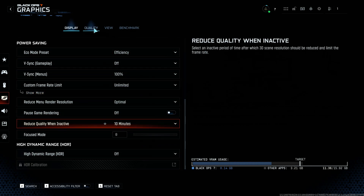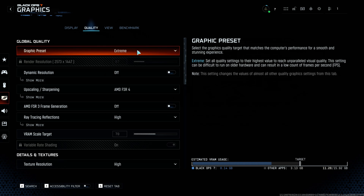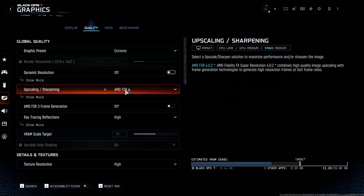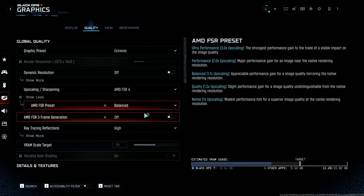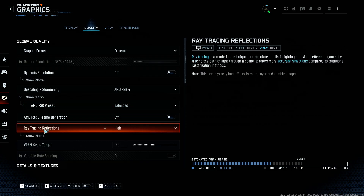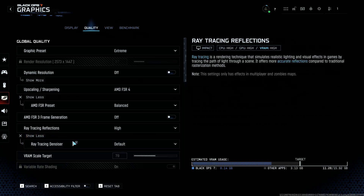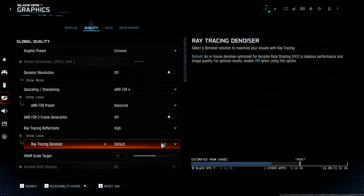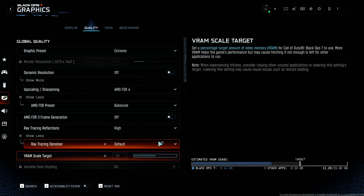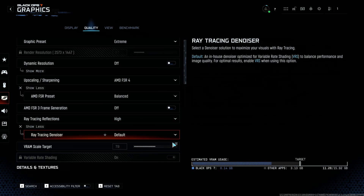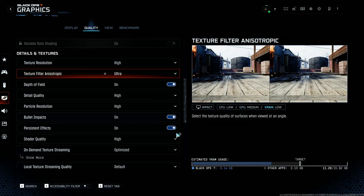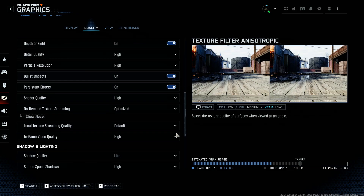In this video I'm also using the Extreme preset with no dynamic resolution scaling. I'm using AMD FSR 4 at the Balance preset with no AMD frame generation, using ray tracing reflections which is the only ray tracing in the game. The ray trace denoiser was on by default — FSR Ray Regeneration — and that basically denoises ray trace inputs using a machine learning algorithm. It's also recommended to be used in conjunction with FSR 4.